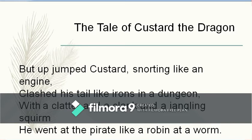But up jumped Custard, snorting like an engine — snorting here means blowing fire, and 'like an engine' is a simile. He clashed his tail like irons in a dungeon — 'tail like iron' is again a simile. With a clatter and a clank and a jangling squirm, he went at the pirate like a robin at a worm — 'like a robin' is again a simile.